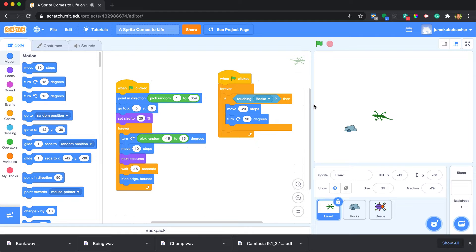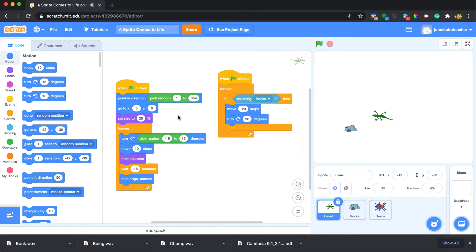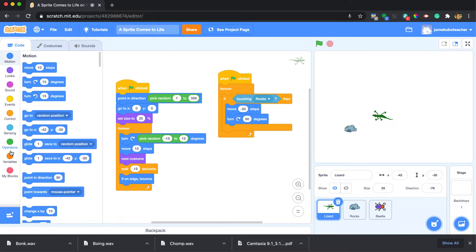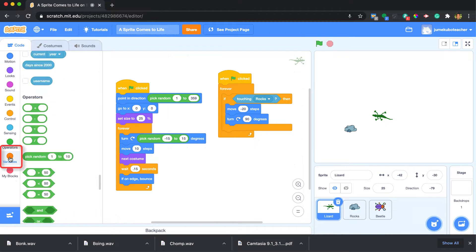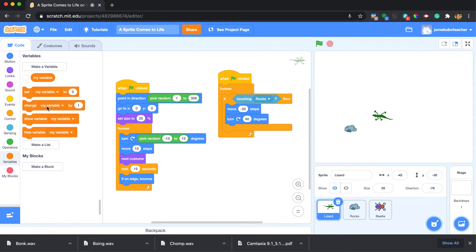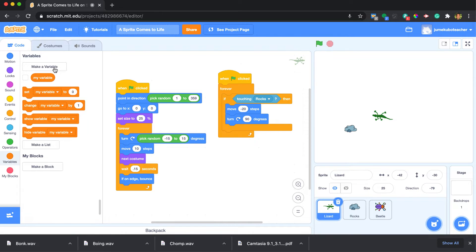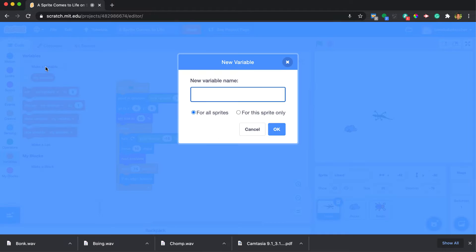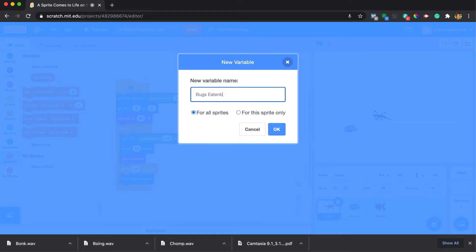When you think about creating something that counts or stores information, variables are a really great tool to have in a programmer's toolkit. So over here down at the bottom you're going to see this section called variables, and it's got a few different blocks. These become available once we make variables. I'm going to go ahead and click on make a variable right here and I'm going to say something like 'bugs eaten'.